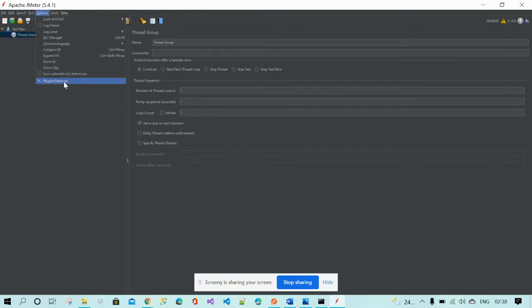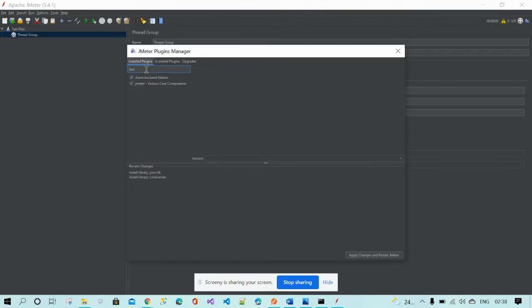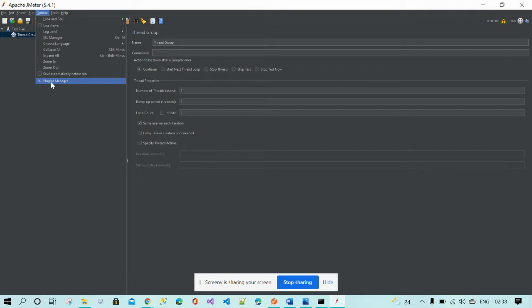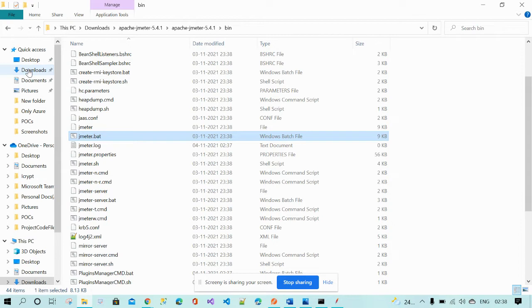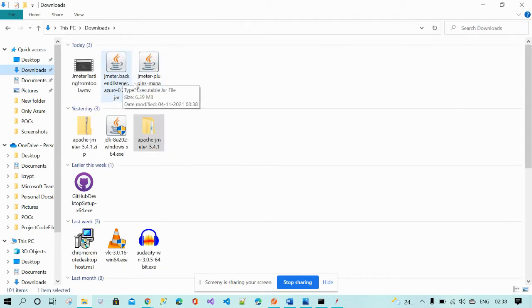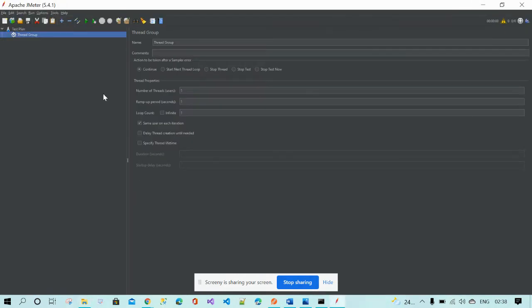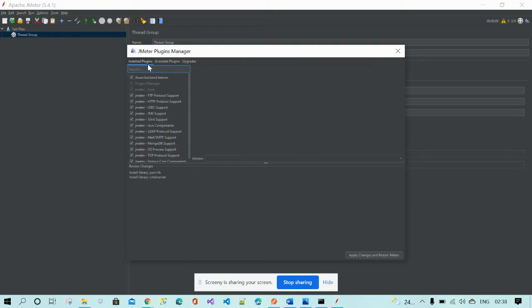Go to Options and find the Plugin Manager. In the Plugin Manager, check whether the Azure Backend Listener exists. I have already downloaded the backend listener for Azure and the Plugins Manager, so that's why I'm getting this option. The Azure Backend Listener is now installed.